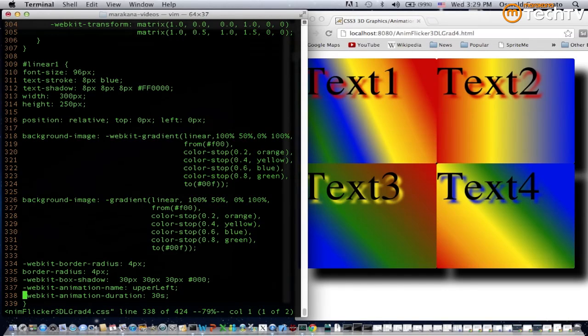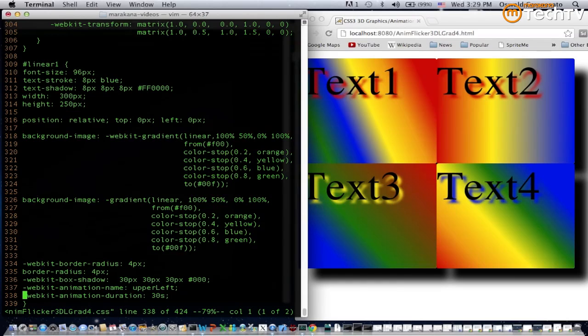One thing that tends to happen when there are differences is there's a certain kind of flickering effect that you'll see. That's actually part of the reason why the style sheet has the string flicker in the file name.